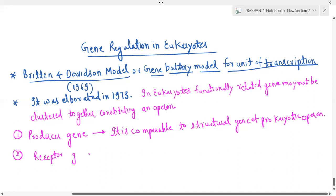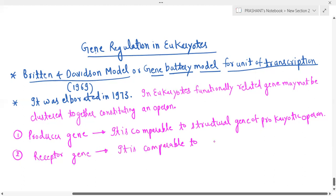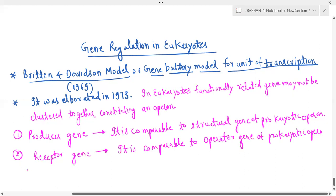The receptor gene here — the receptor gene — is comparable to the operator gene of prokaryotes. So the receptor gene is compared with the operator gene.